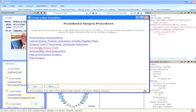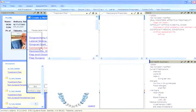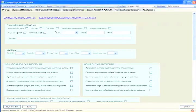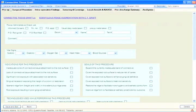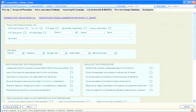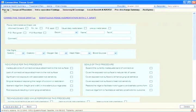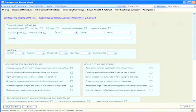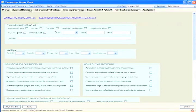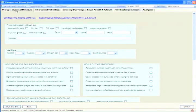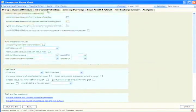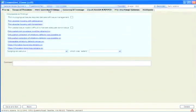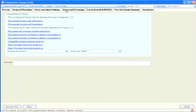We can first select the category and then the specific procedure that we have performed today. For example, let's go into a connective tissue graft. Here you can see the first section of the connective tissue graft procedure form. Just as we would choose appetizers, first courses, main courses, desserts, etc. in a restaurant, here we see the various steps in this particular procedure laid out and displayed on these various tab headings.